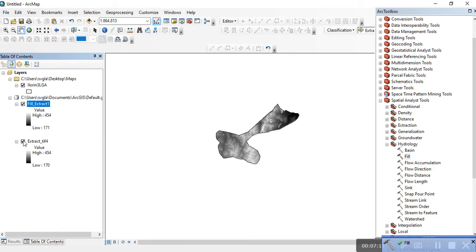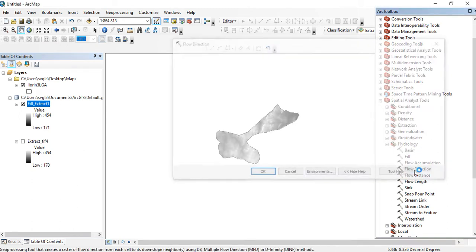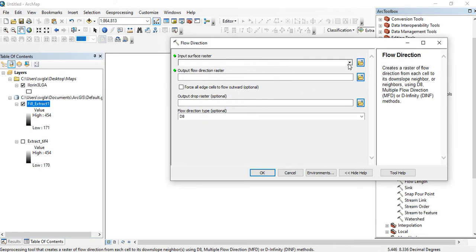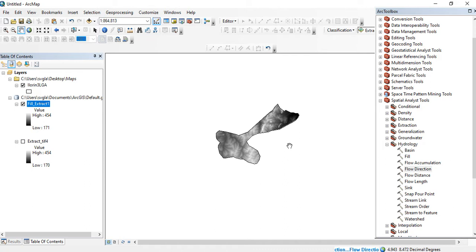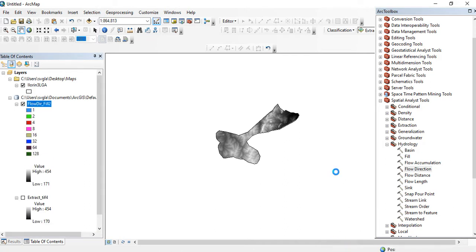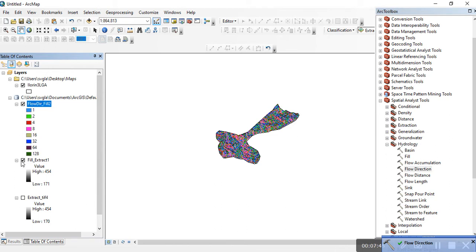The map of Fill has been generated. To calculate the Flow Direction, under Hydrology click on the Flow Direction tool. Input the surface raster which is your Fill extract and give it a name — I'm leaving it as my flow. Here is the map of the flow direction.